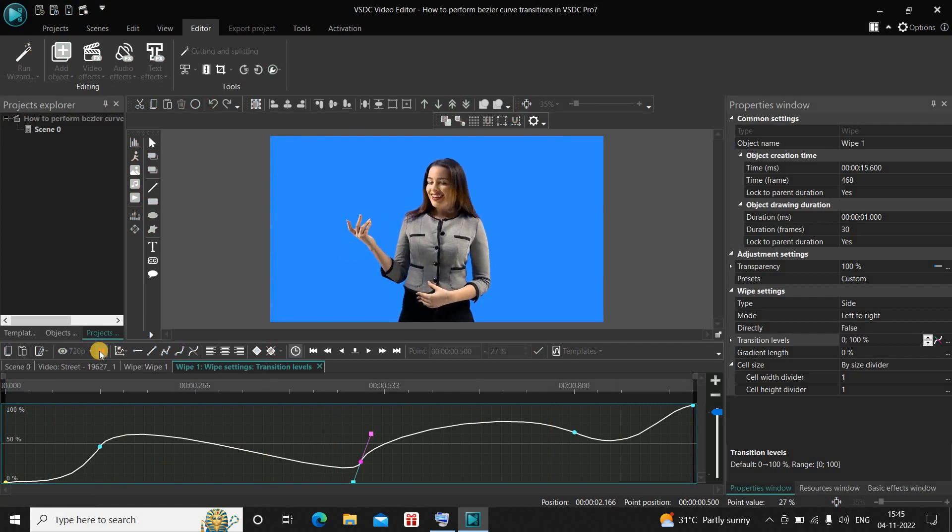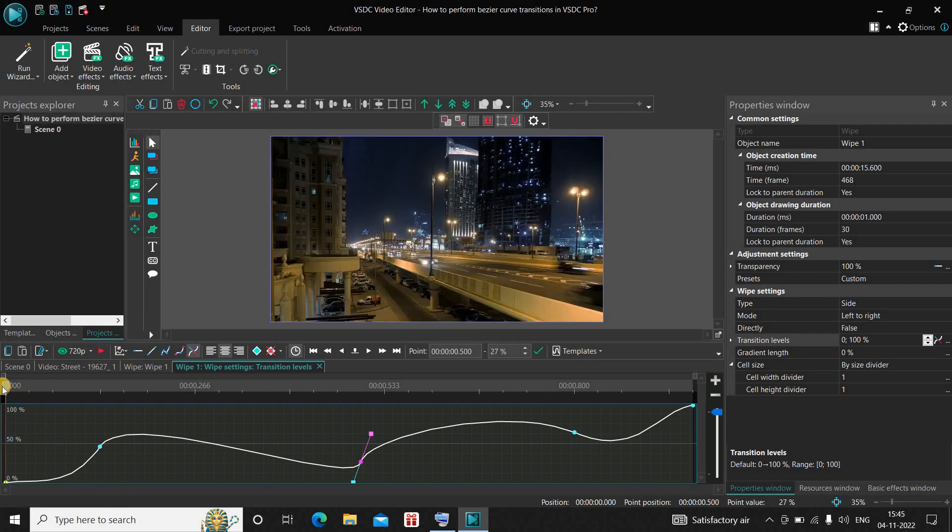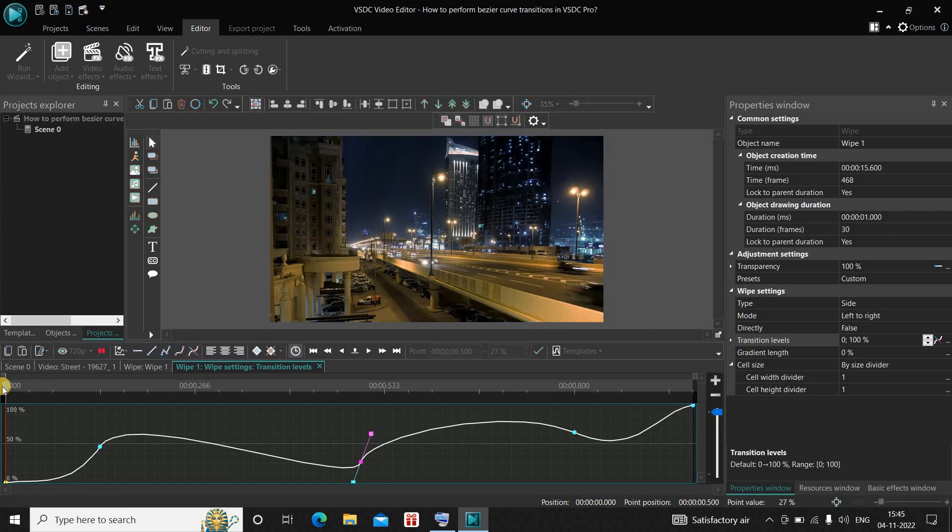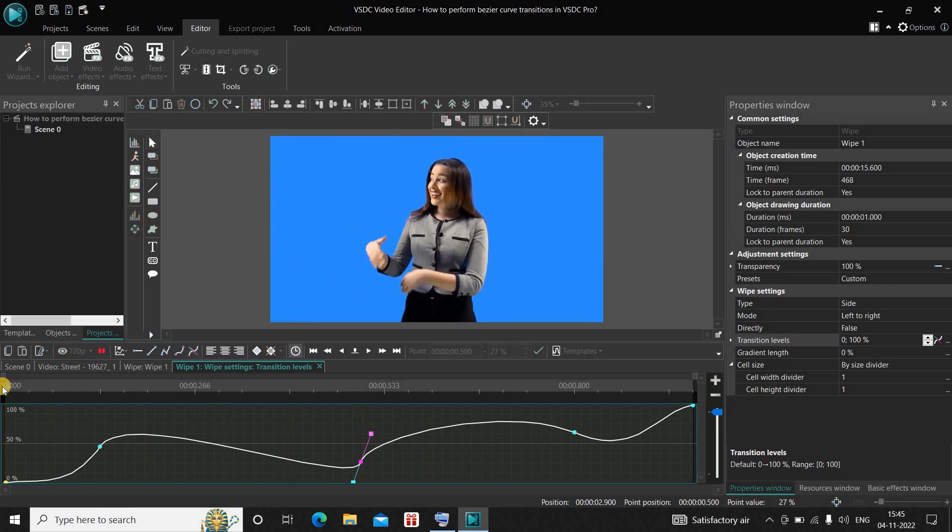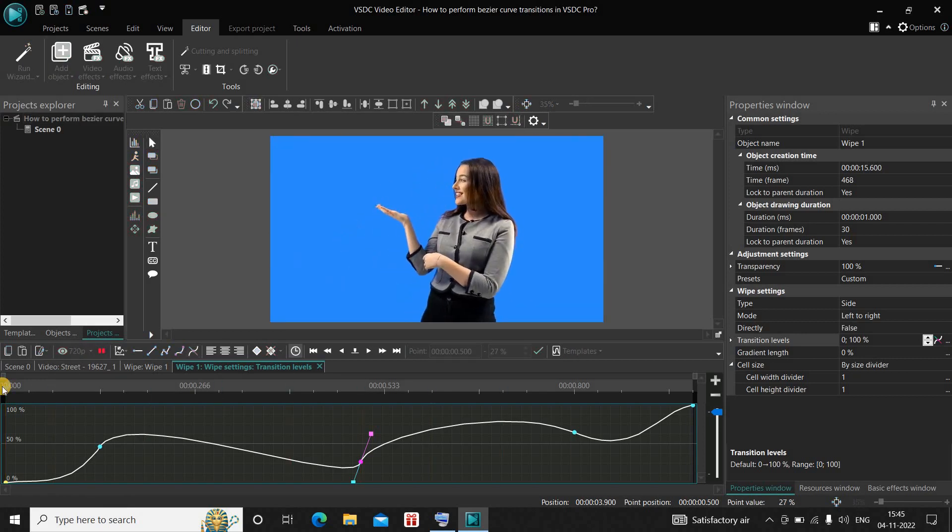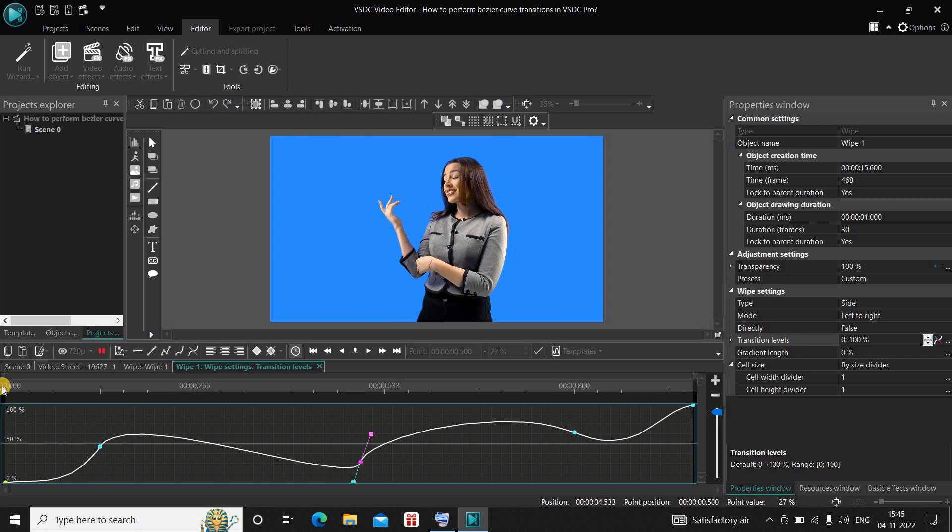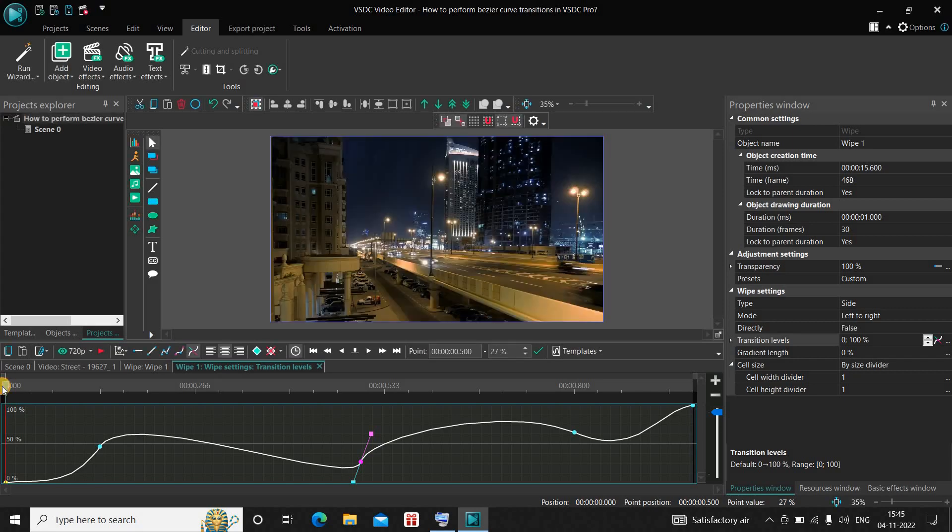So this is how you can actually use the Bezier curve option inside every transition to animate your transition a little more and to add a little bit of spunk in the transitions.